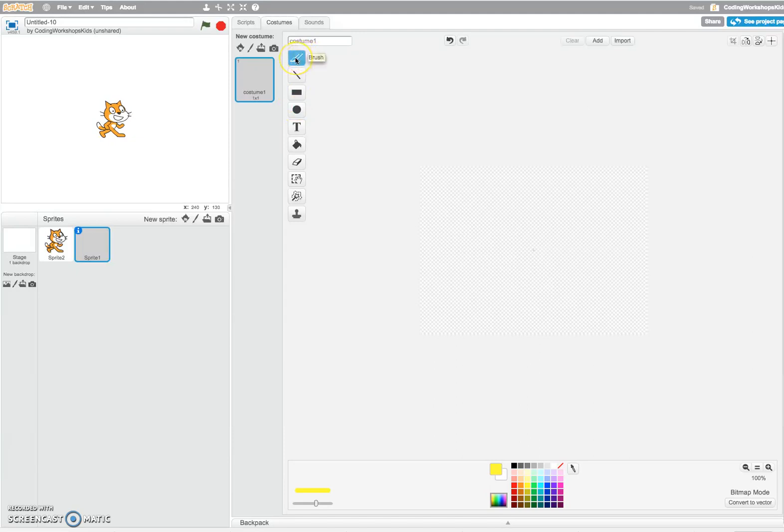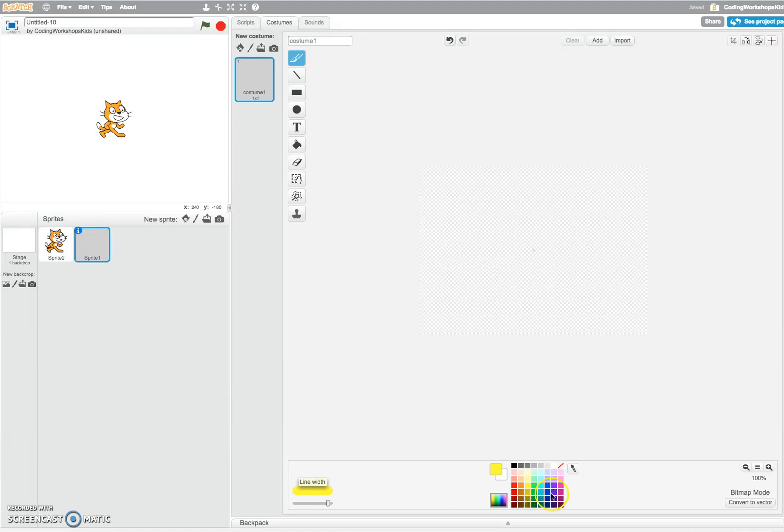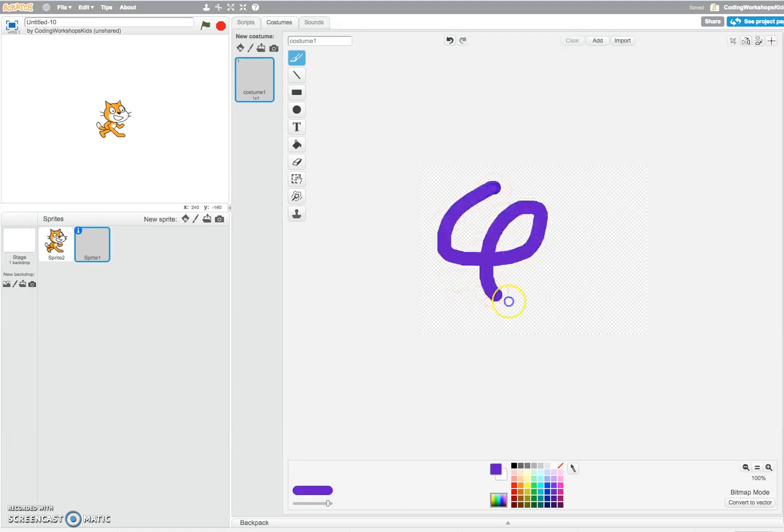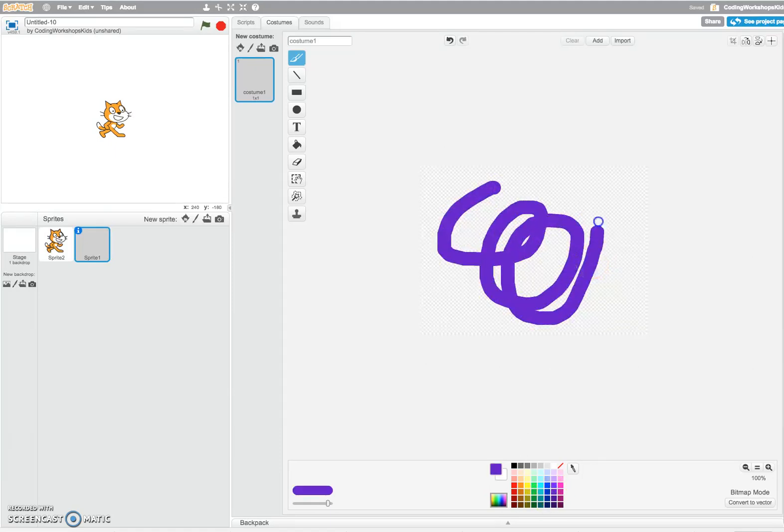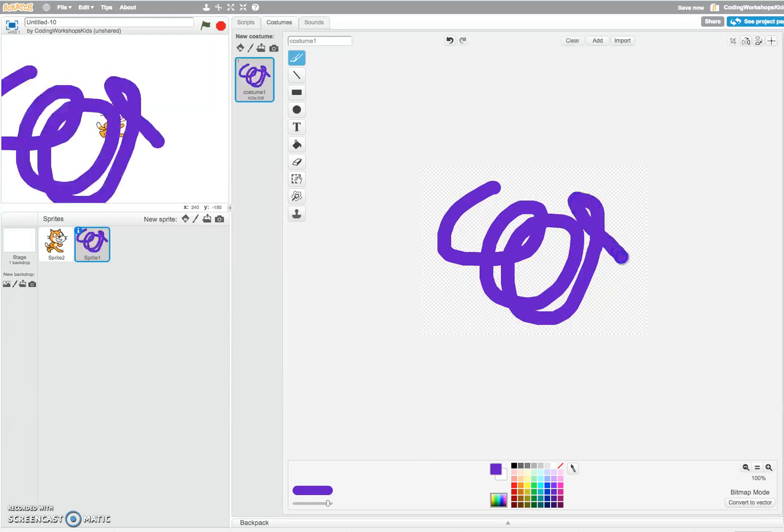You can click onto the paint brush. You can change the thickness of the brush. Choose your color that you want and off you go. You can just get creative and draw whatever shape or sprite that you may need.